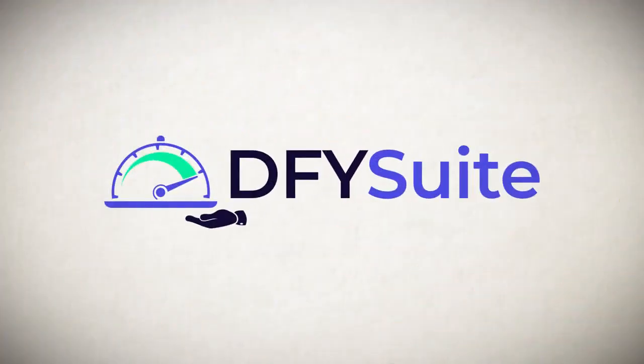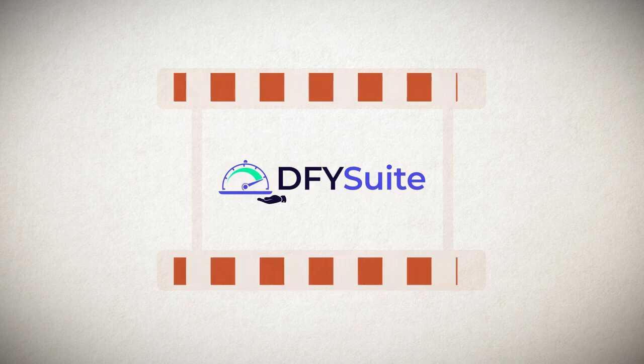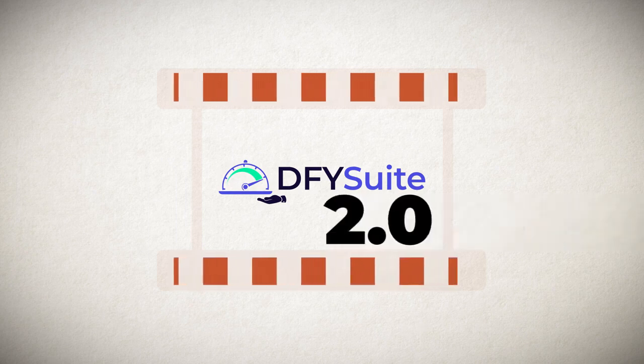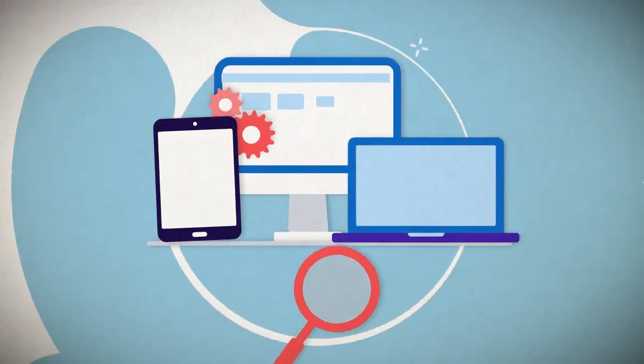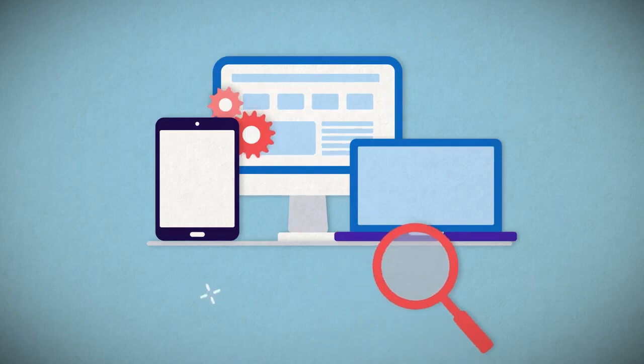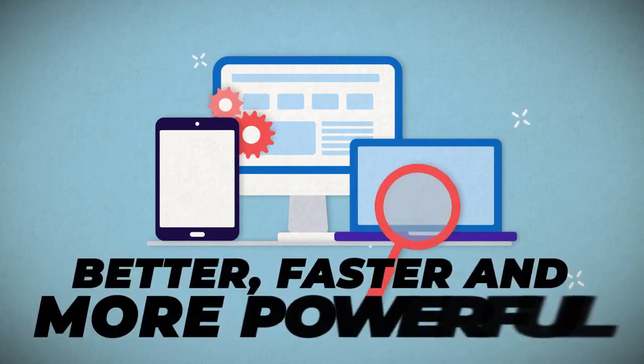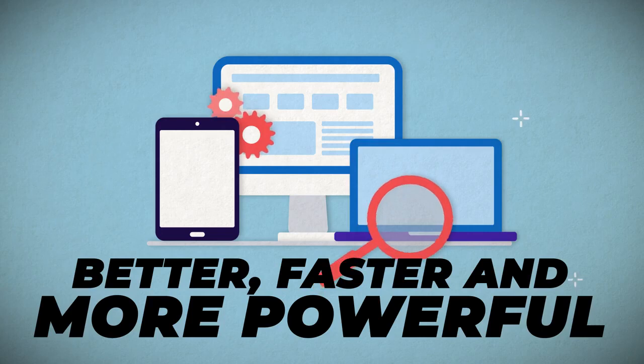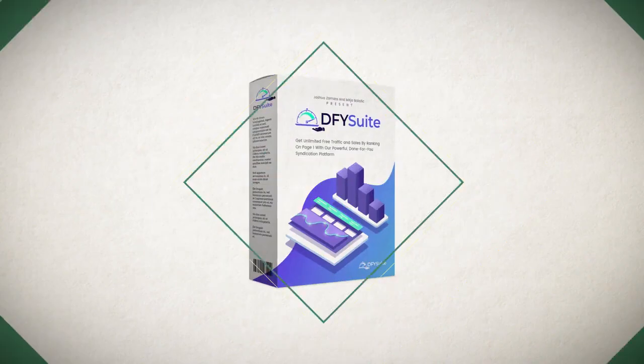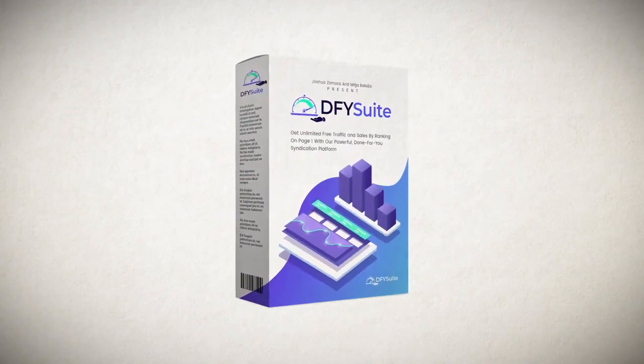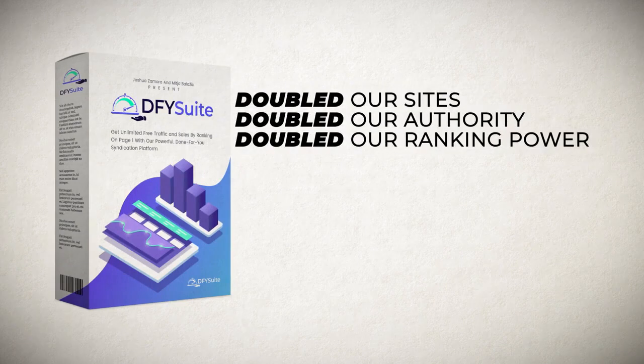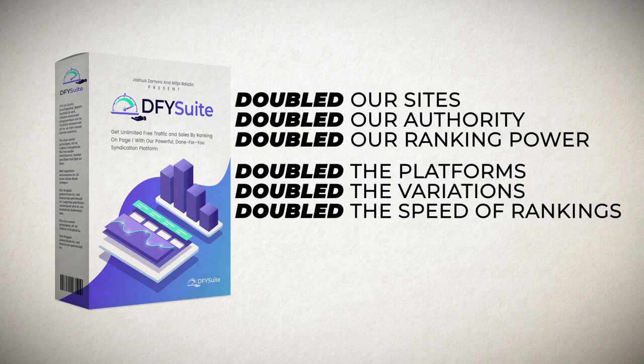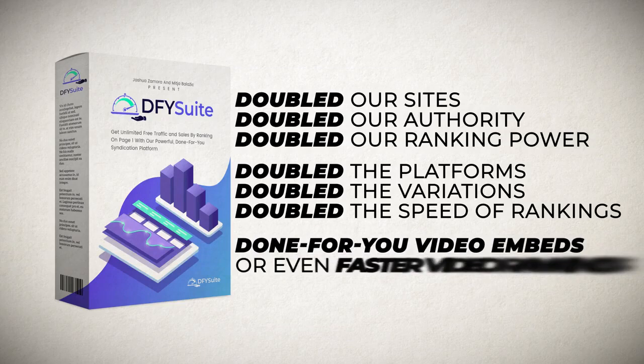And the best part is that if you're watching this demo video, that means that you're here during our special 2.0 grand opening. And with our 2.0 grand opening, we've made Dump4U Suite better, faster, and more powerful to deliver you even more page one rankings on a silver platter. With our 2.0 grand opening special, we have doubled our sites, doubled our authority, doubled our ranking power. We have also doubled the platforms, doubled the variations, and doubled the speed of rankings. We have added Dump4U video embedding for even faster video rankings, and much more.